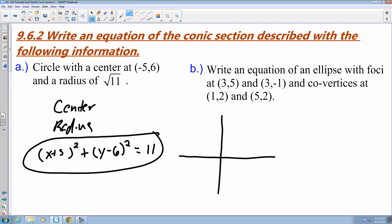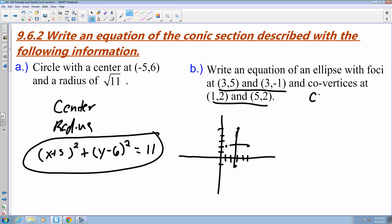It helps to visualize this through the graph. The foci are at 3 comma 5 and 3 comma negative 1, and the covertices are at 1 comma 2. This gives us b and c. From here, the center point is at 3 comma 2. When writing this equation for an ellipse, the only thing that changes is the positioning of a squared and b squared on the bottom. So I'm going to have x minus 3 quantity squared plus y minus 2 quantity squared over something equals 1. All I need to find is my a squared and b squared.